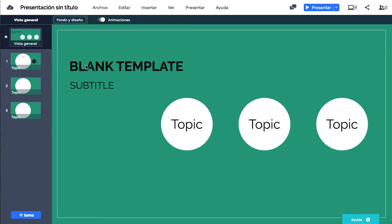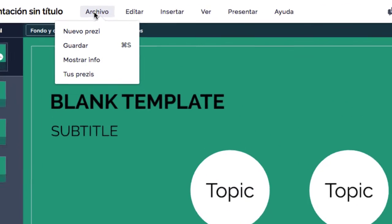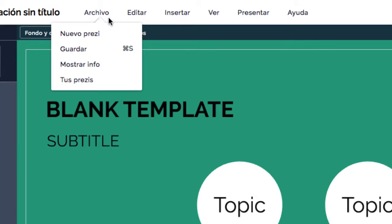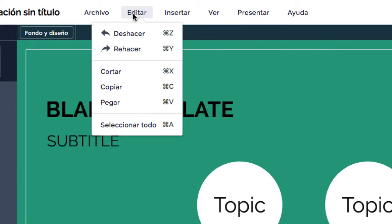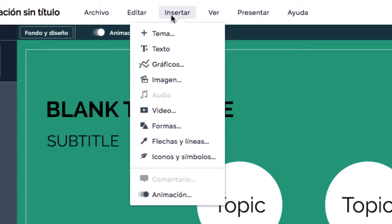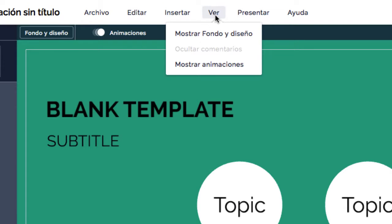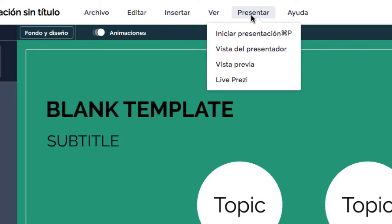Existe un menú tradicional en la parte de arriba que nos aporta diferentes acciones como guardar, deshacer y rehacer, insertar diferentes objetos, acceder a menús, ver la presentación o buscar ayuda.